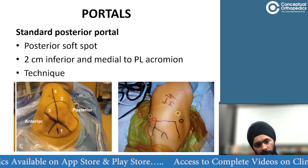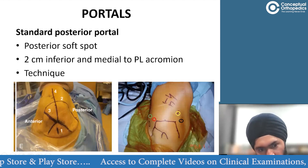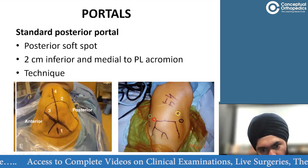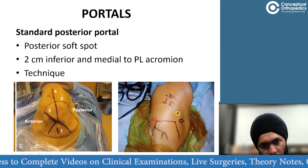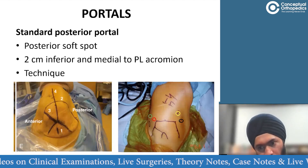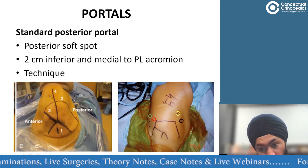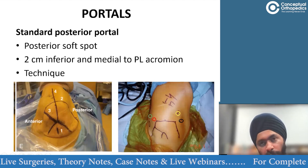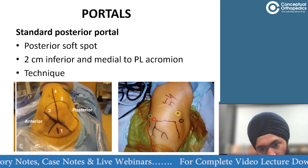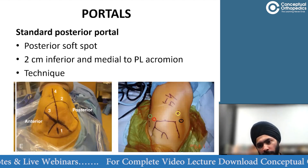For portal placement, the two most common portals are the posterior portal and the anterior portals — anterosuperior and anteroinferior — plus lateral portals. The posterior portal is the initial viewing portal used for diagnostic arthroscopy and Bankart work. The anterior portals are used for intra-articular work, and lateral portals — posterolateral, anterolateral, and direct lateral — are needed for subacromial work.